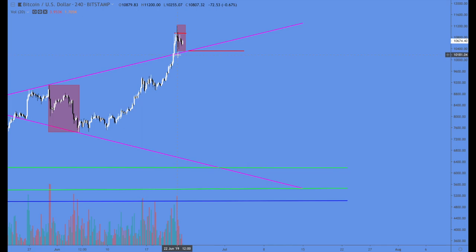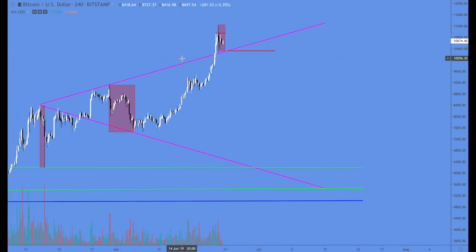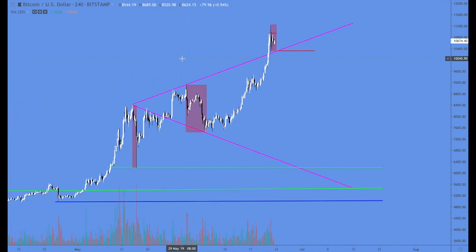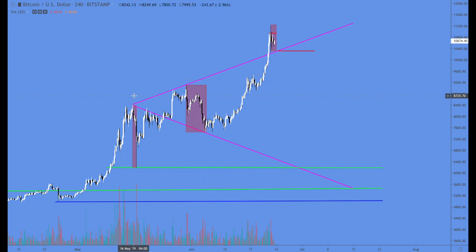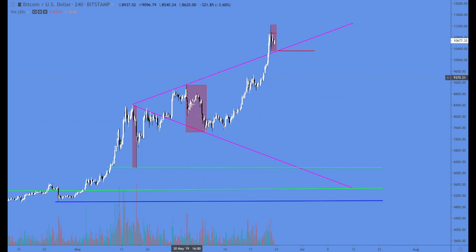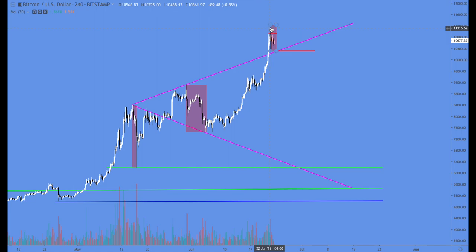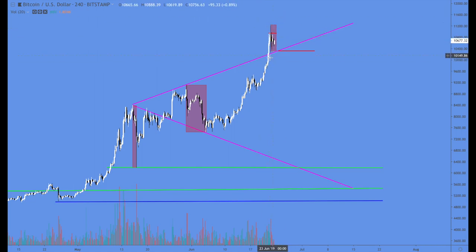That's the Bitfinex guys, in my opinion, selling. But they created this structure: one, two, three, four, and five is the parabolic ending point.